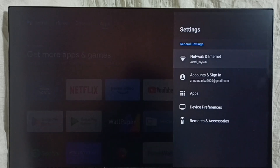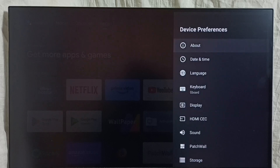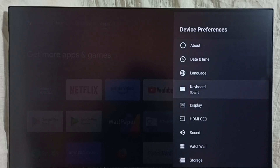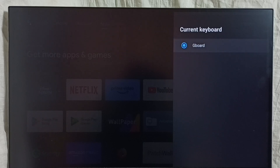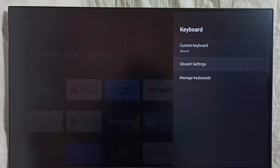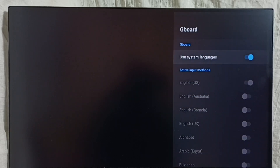Select Device Preferences, then select Keyboard. Go to Current Keyboard — you can see the current keyboard is Gboard right now. It shows only one keyboard. Please note it. Go back, go to Gboard Settings, go to Languages. Here we can see 'Use System Languages.'